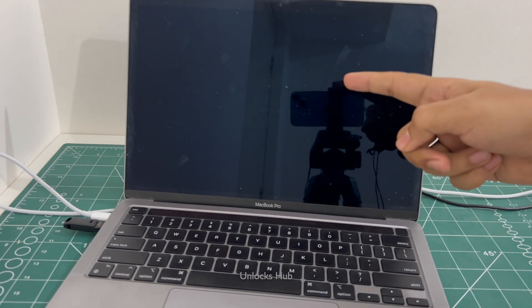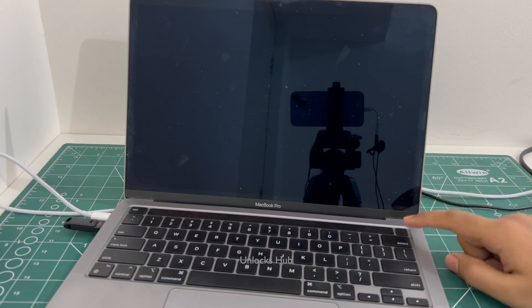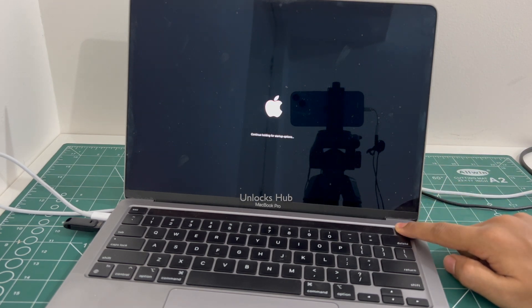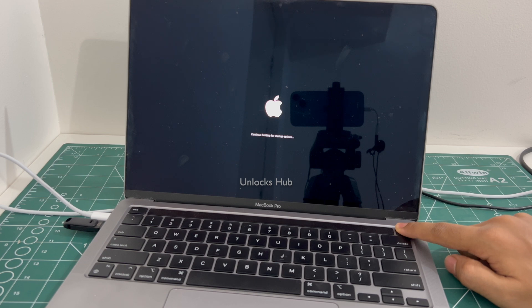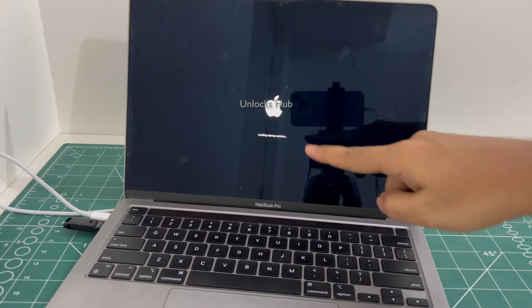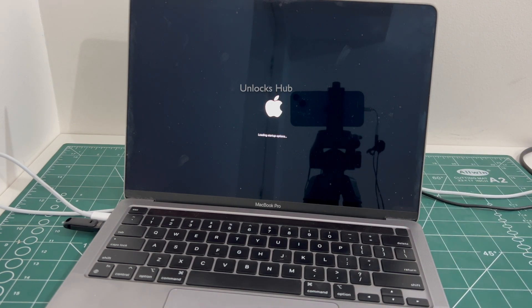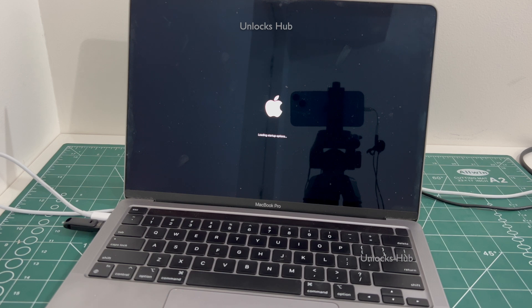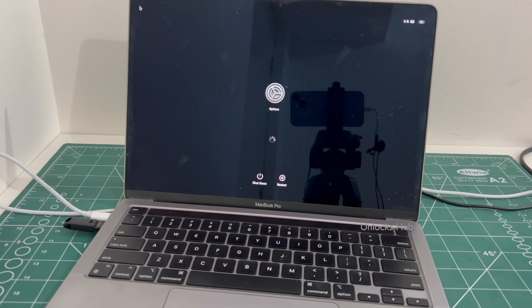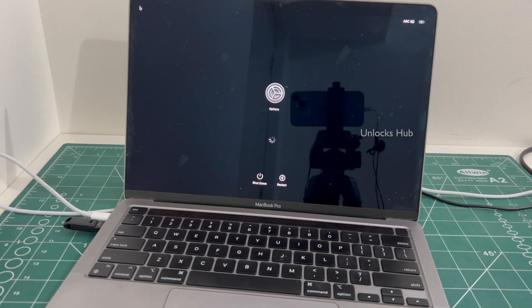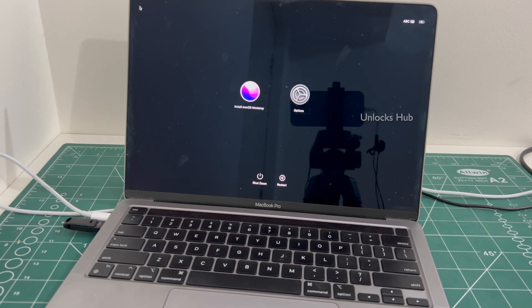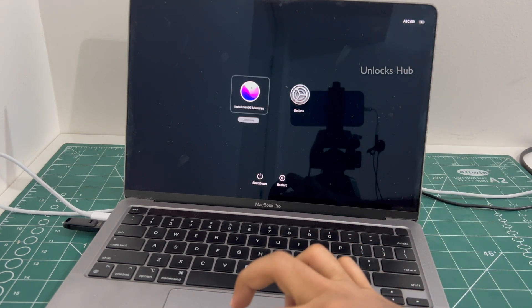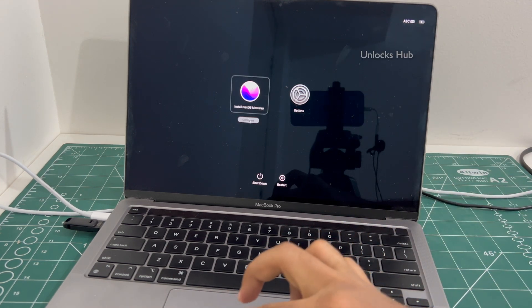Once that is plugged in, you have to turn off the MacBook. Once the MacBook is completely turned off, press and hold the power button. Keep holding it until the startup options show up. It says continue holding for startup options. It is loading startup options now. Now go to the install macOS Monterey option. Click continue.